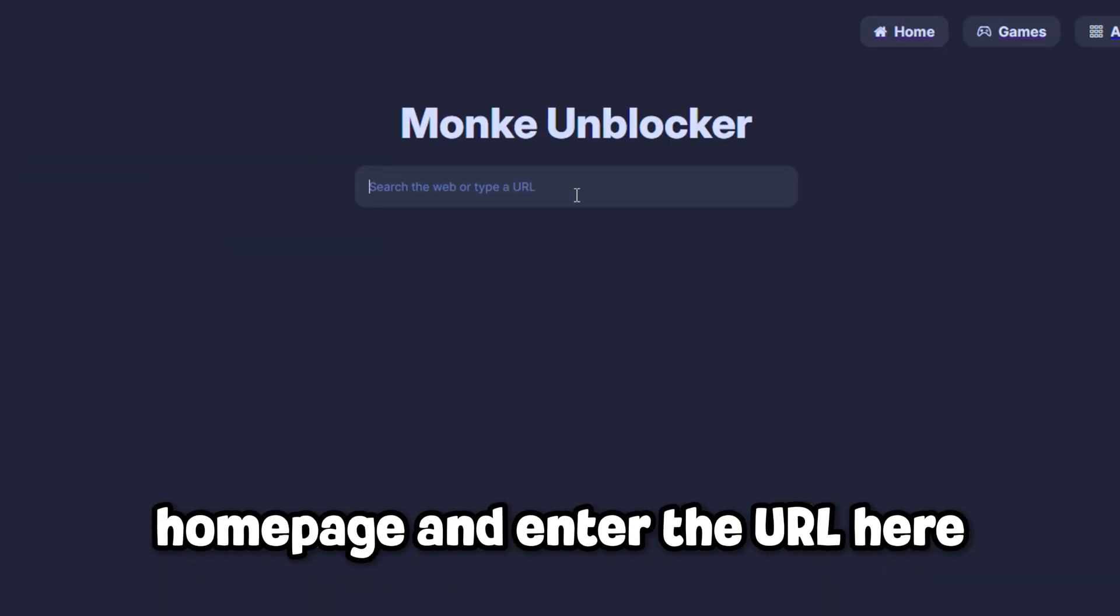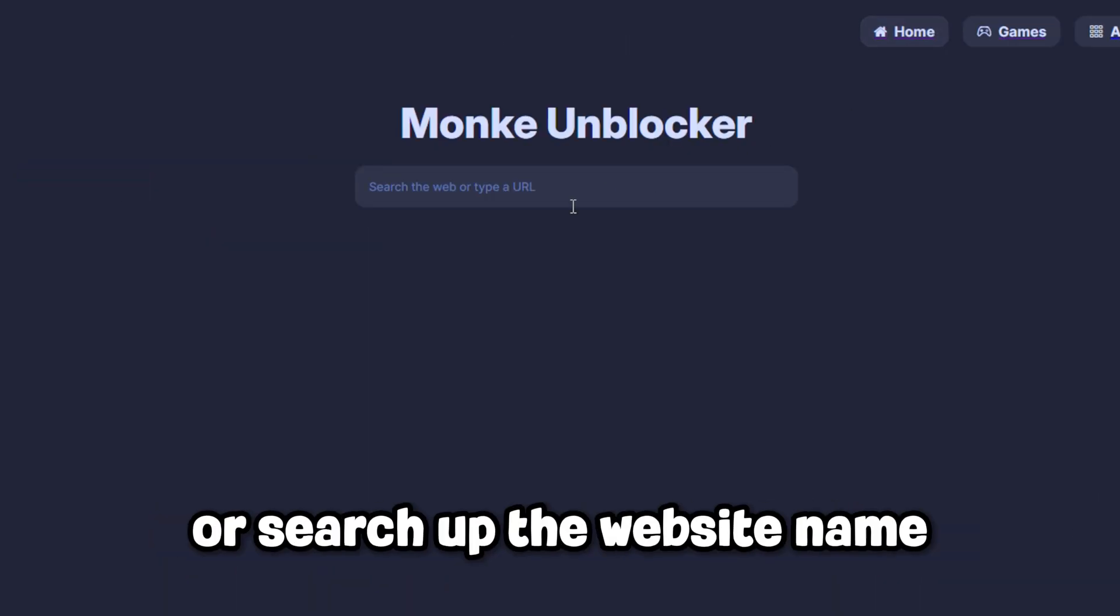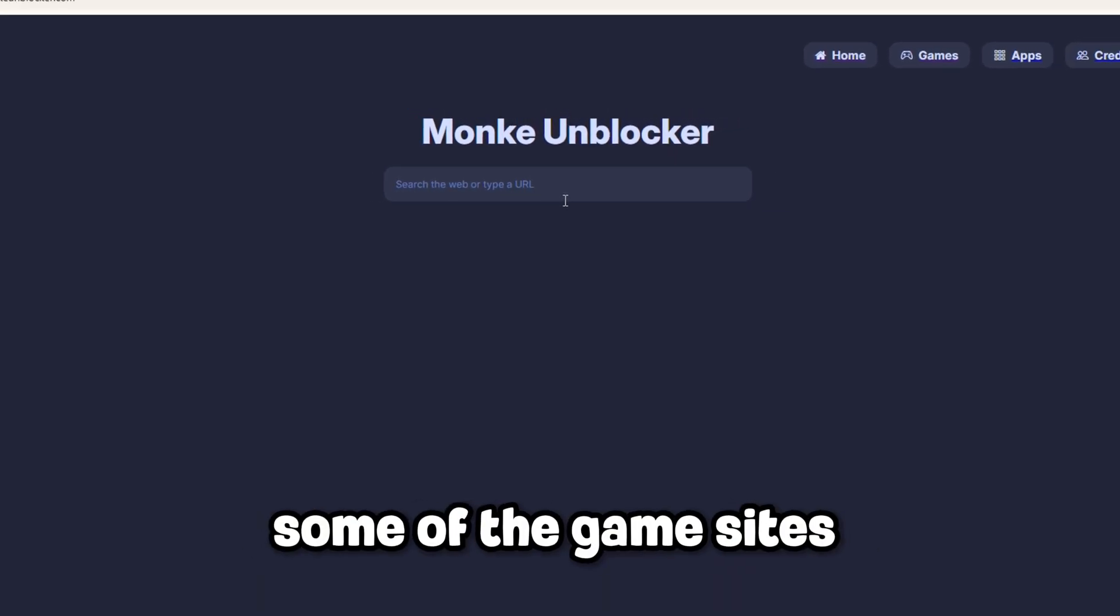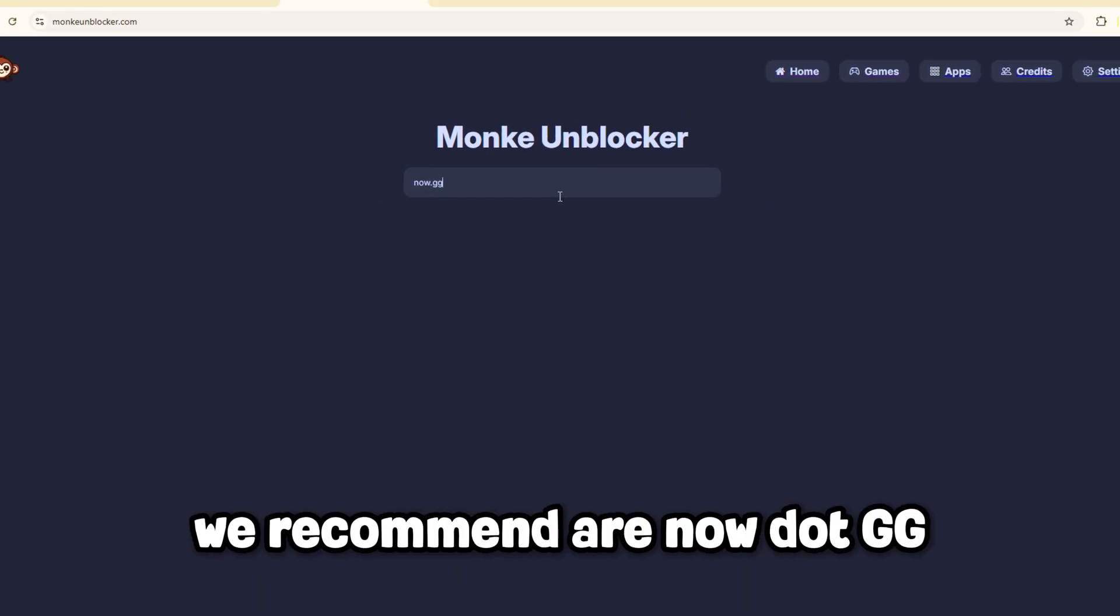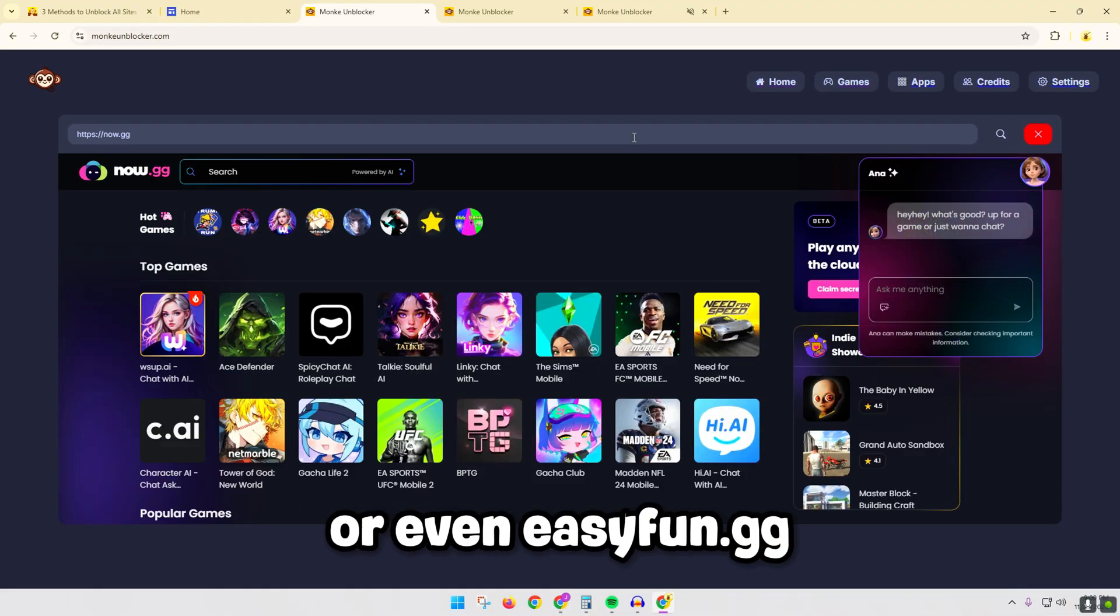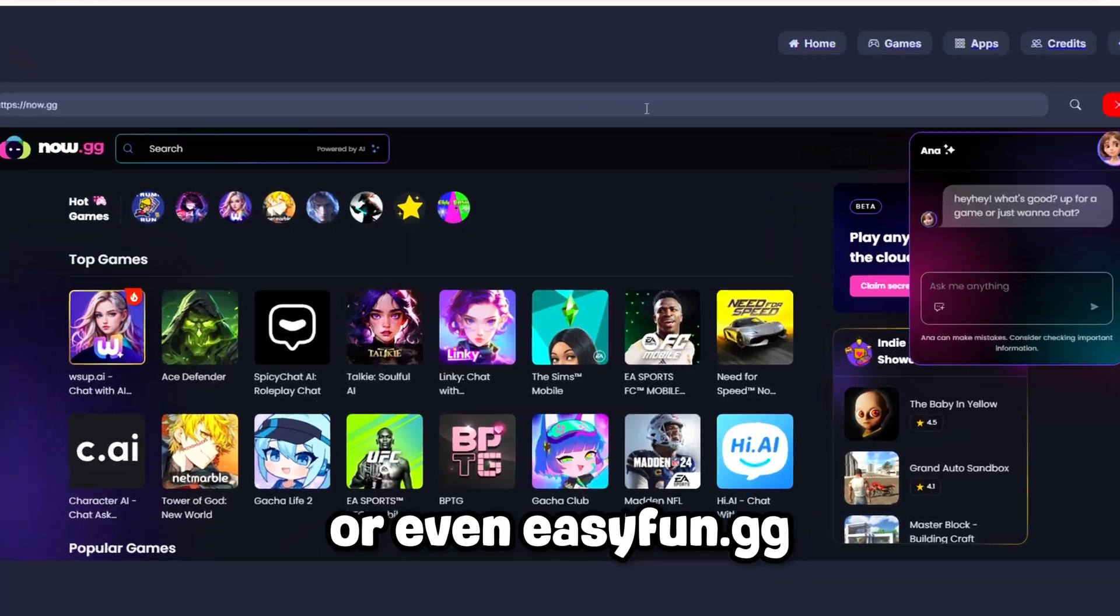If your favorite games aren't on here, you can also use other game sites by going back to the home page and entering the URL here or searching up the website name. Some of the game sites we recommend are now.gg, coolmathgames.com, or even easyfun.gg.